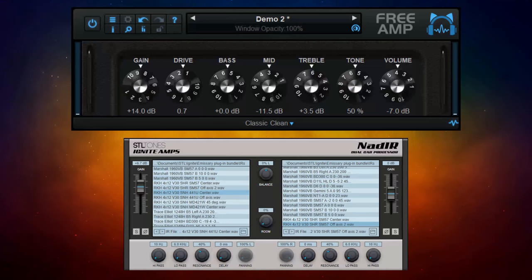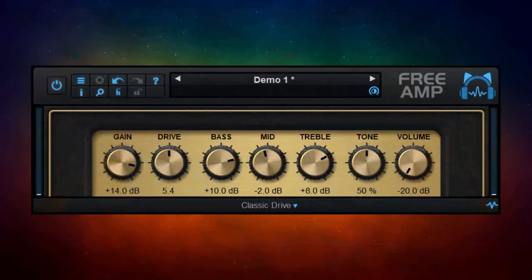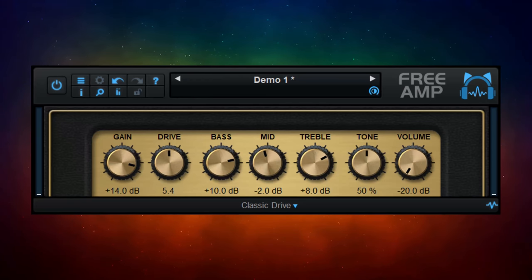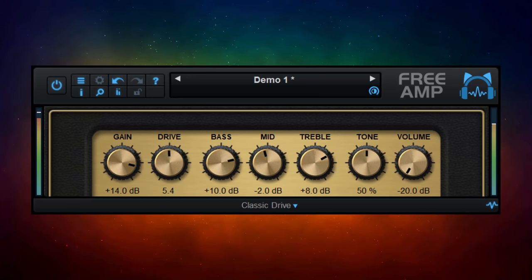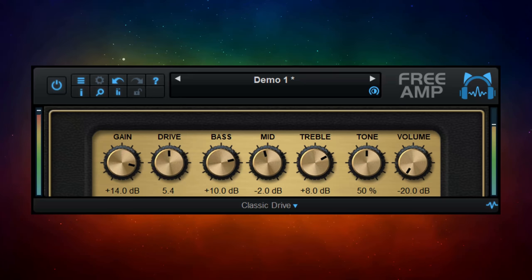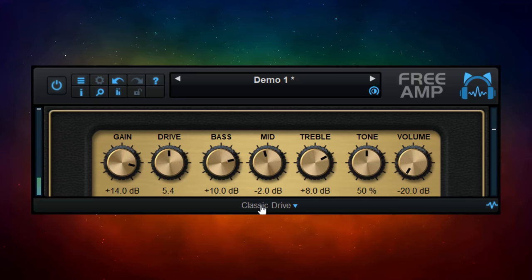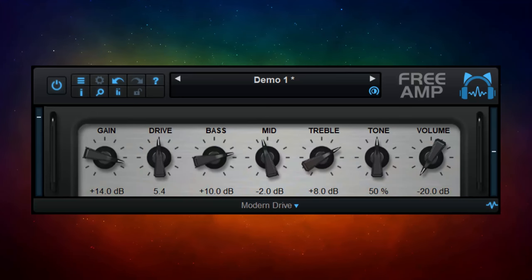Let's switch over to the Classic Drive version of our amplifier, and I'm also going to a different guitar performance — something with some power chords, which is going to be a little bit more suitable for this guitar amp. And we've also got the Modern Drive amp, which is a little bit more metal sounding.